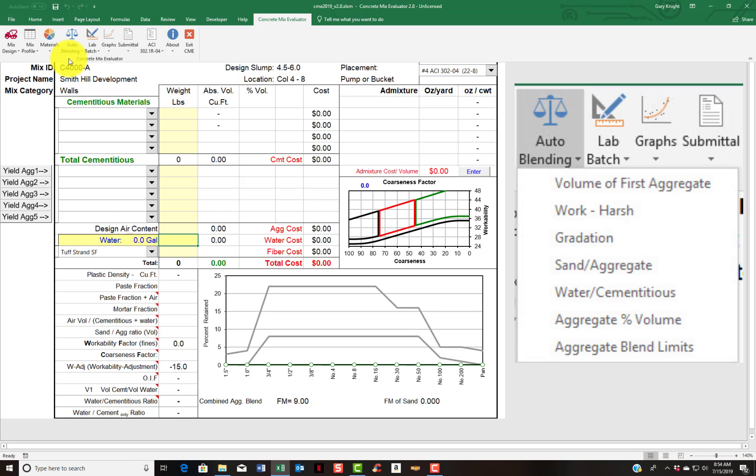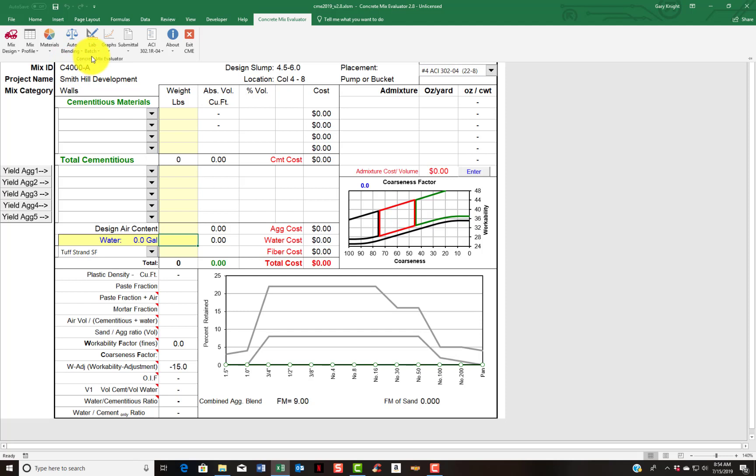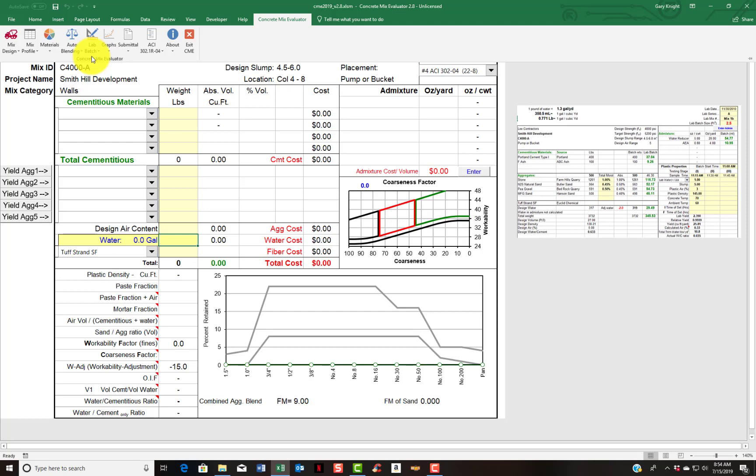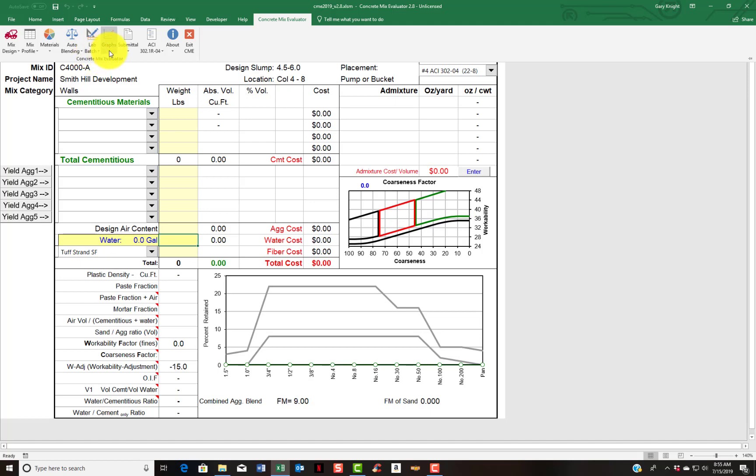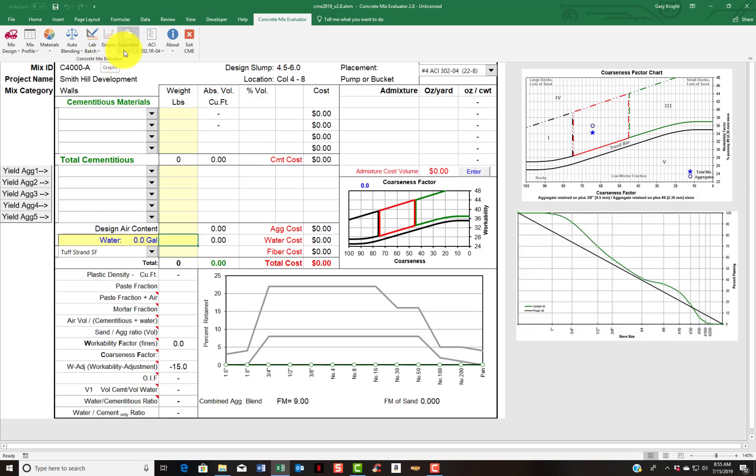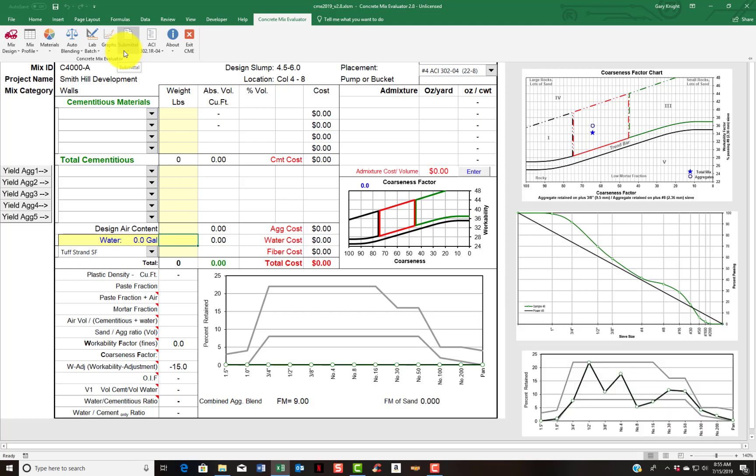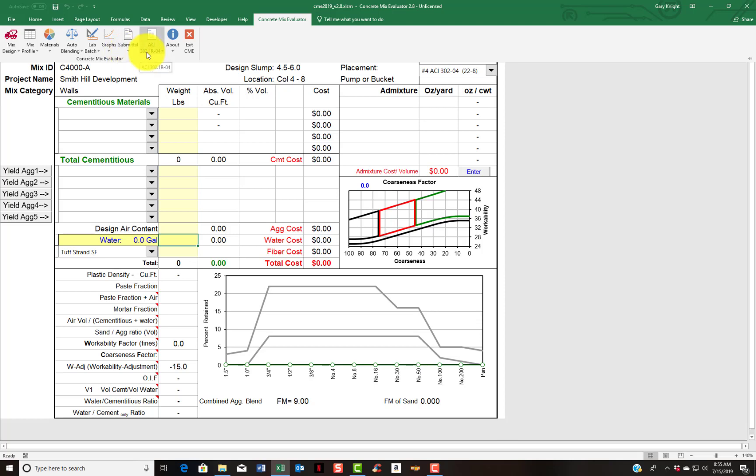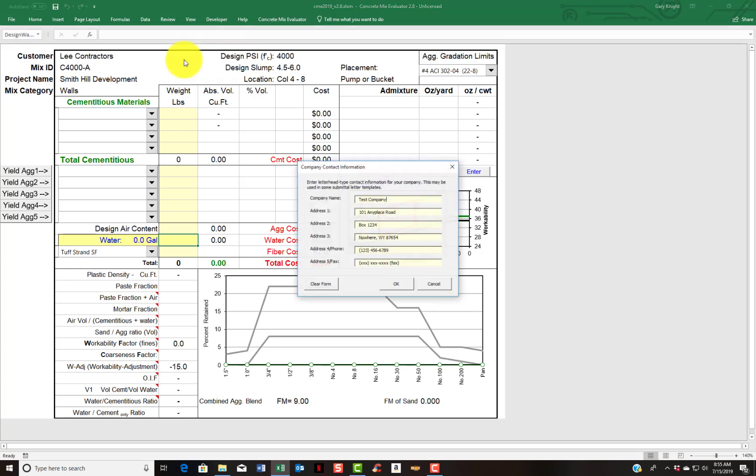The next item is lab batch. Once you've finished your mix design you can put up a lab batch and this will proportion for your lab mixes, so you can have one cubic foot mix, two and a half cubic foot mix, etc. Graphs is the expanded graph presentation of the mixes. Submittal letter - the program will print out a simplified one page submittal letter. There is some ACI information embedded into the program. The about is where you're going to enter in your company information.